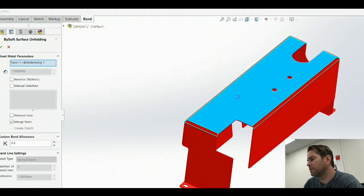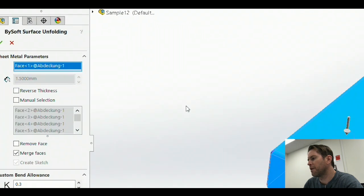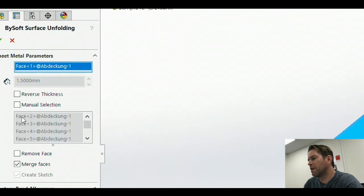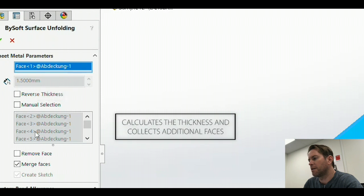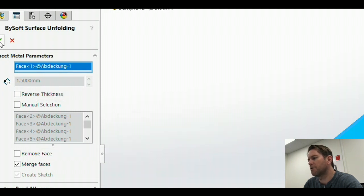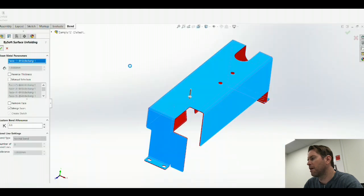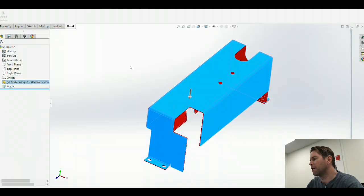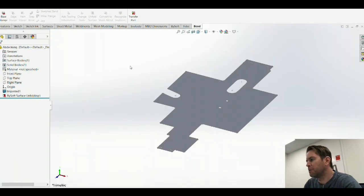To do so, choose the reference face. It calculates the thickness and collects all of the additional faces. I confirm by pressing the green check and wait for the unfold. Unfold complete.